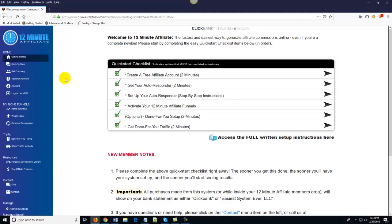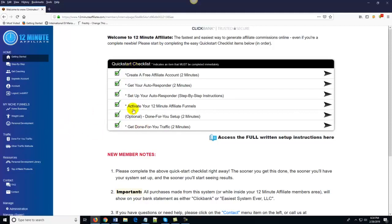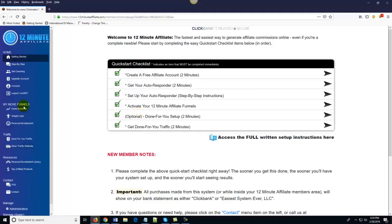Now I want to skip ahead a little bit. Once you've gone through the quick start checklist, all of your affiliate funnels will be activated. Over here you see it says 'My Niche Funnels.' What you'll notice is that there are three main niches: you've got the home-based business slash make money online niche, you've got the weight loss niche, and you've got the personal development niche.